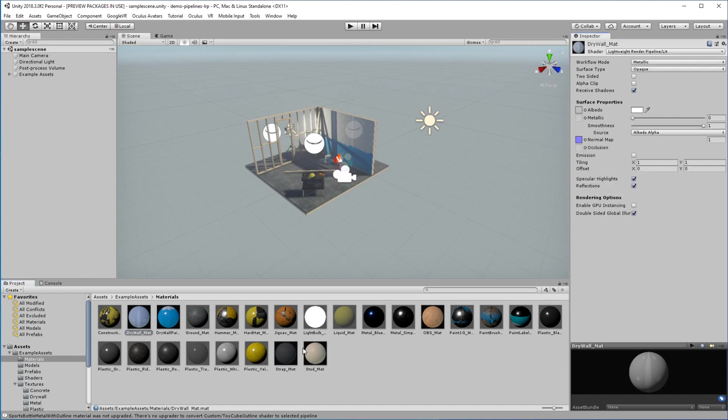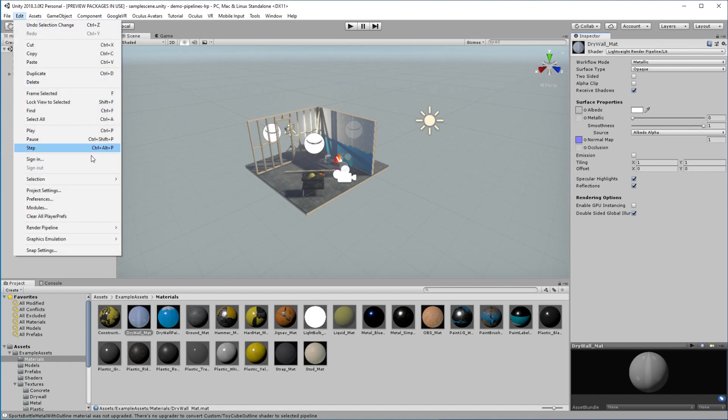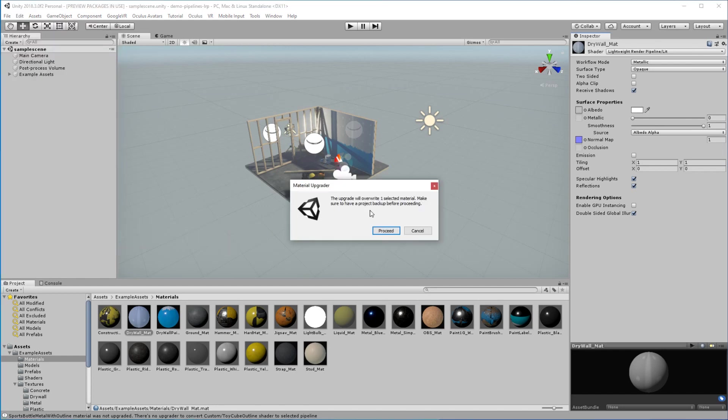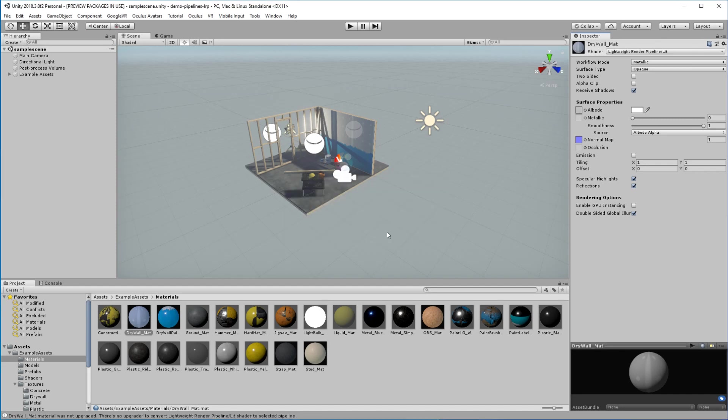But if you have a whole bunch of assets that you need to modify and bring into the lightweight render pipeline, you can actually choose edit and go down to the render pipeline. And they have a section here to upgrade either the materials you select in the asset window or to upgrade all of your project materials. So if we choose that, it's going to ask you to proceed. If you're unsure, you may want to make sure you have a backup either in source control or copy your project. And then it'll run through the project. Of course, for ours, we've already done that. So the materials didn't upgrade. But that should take care of any of the shader conversions for you.